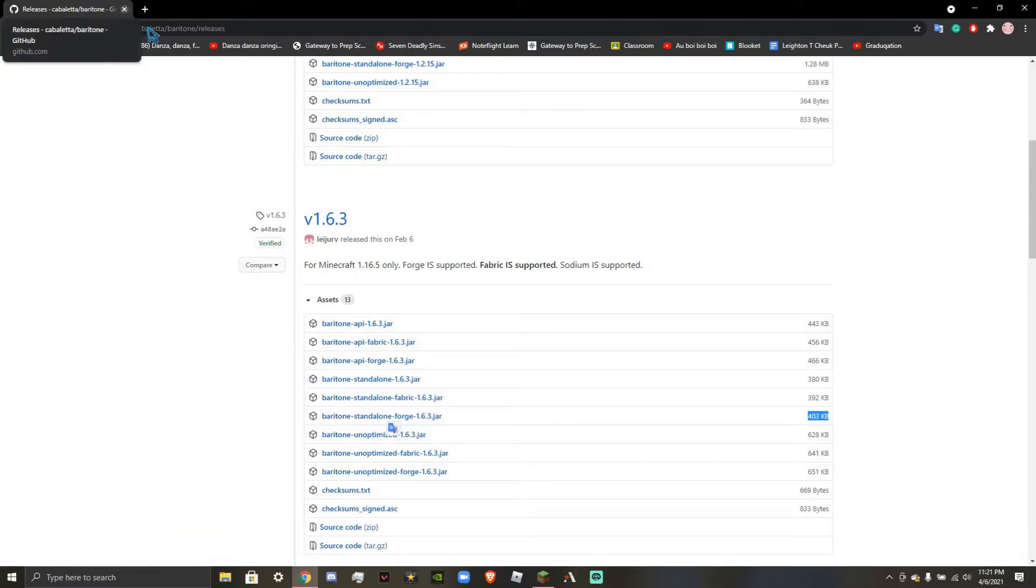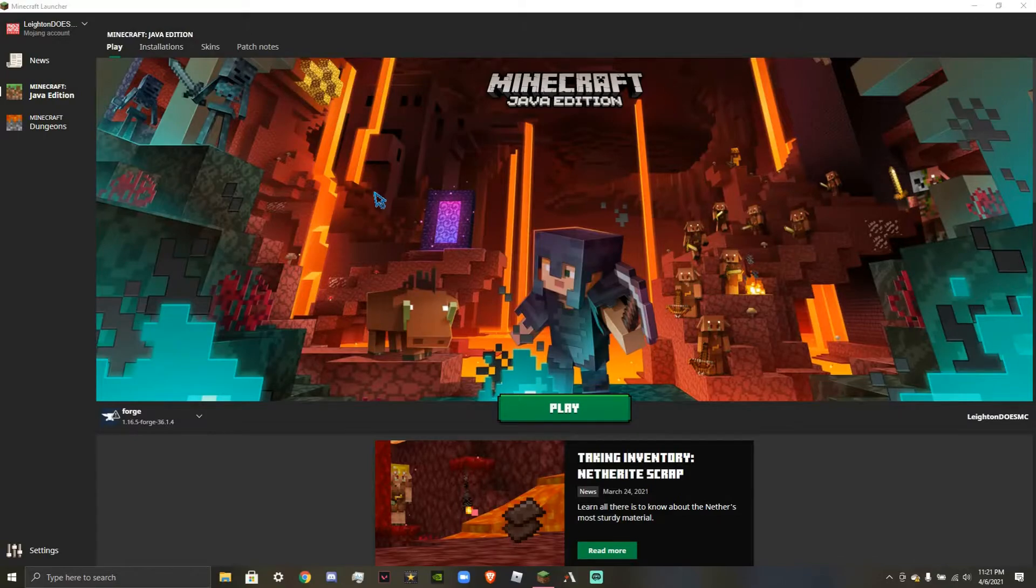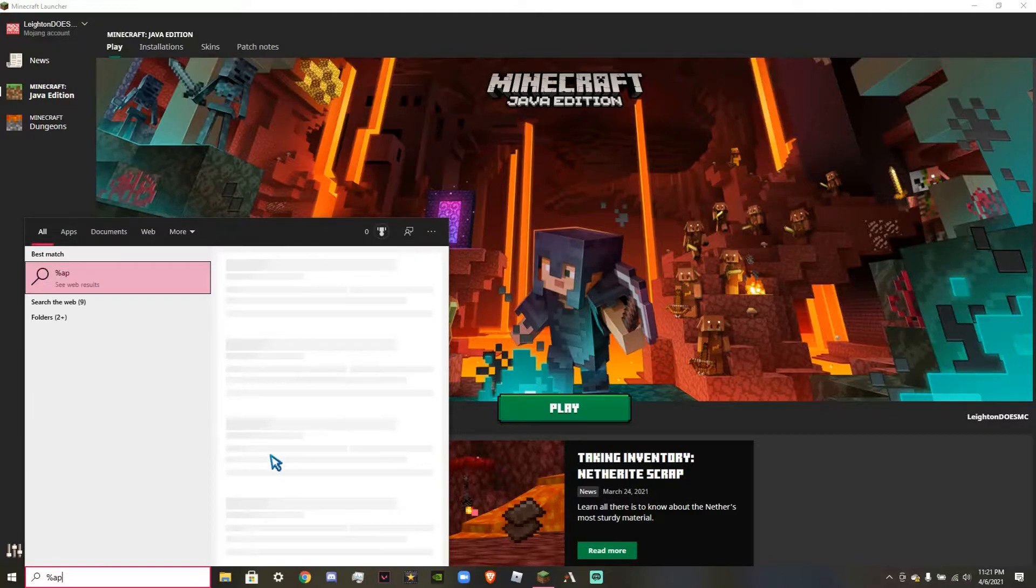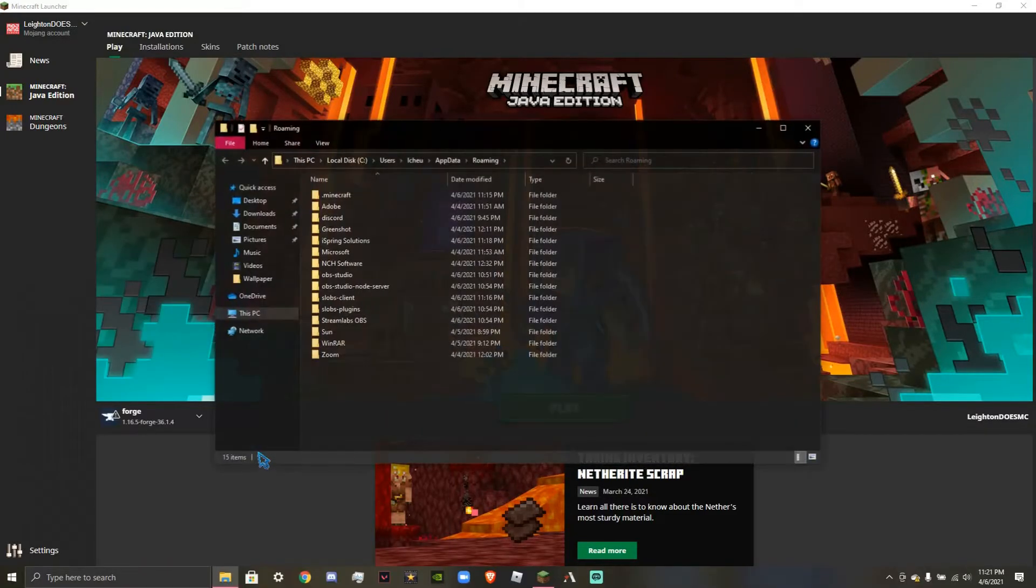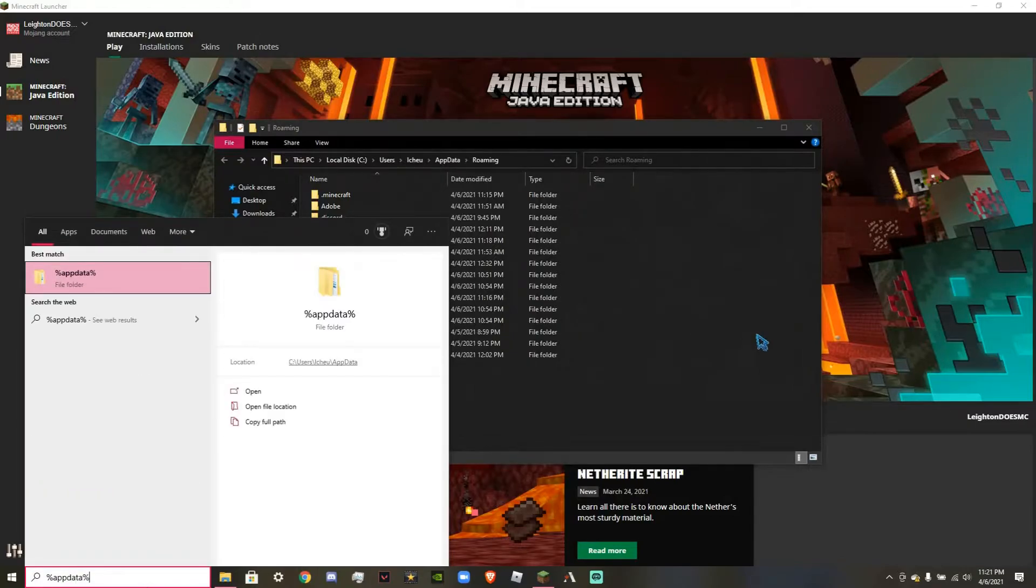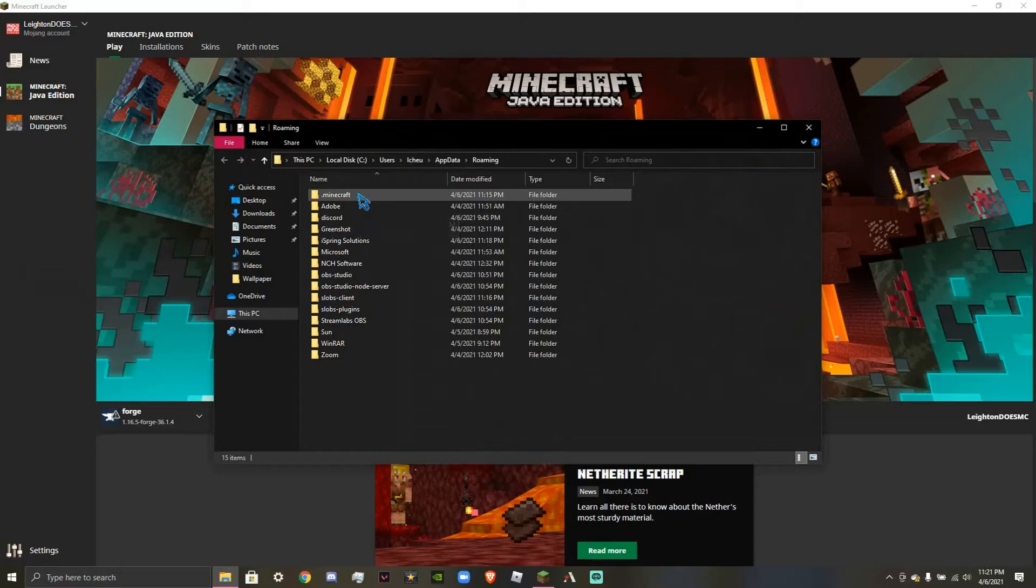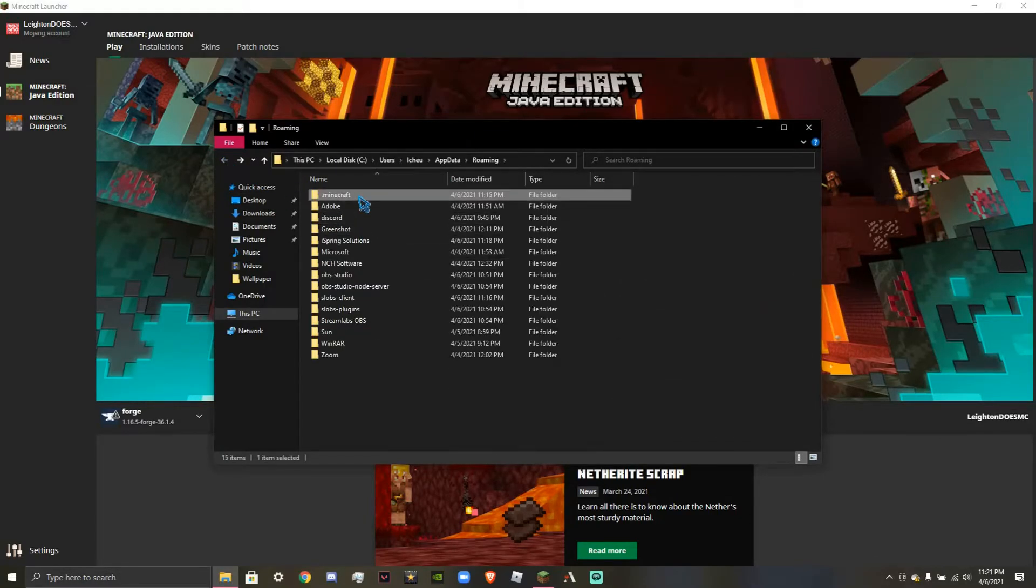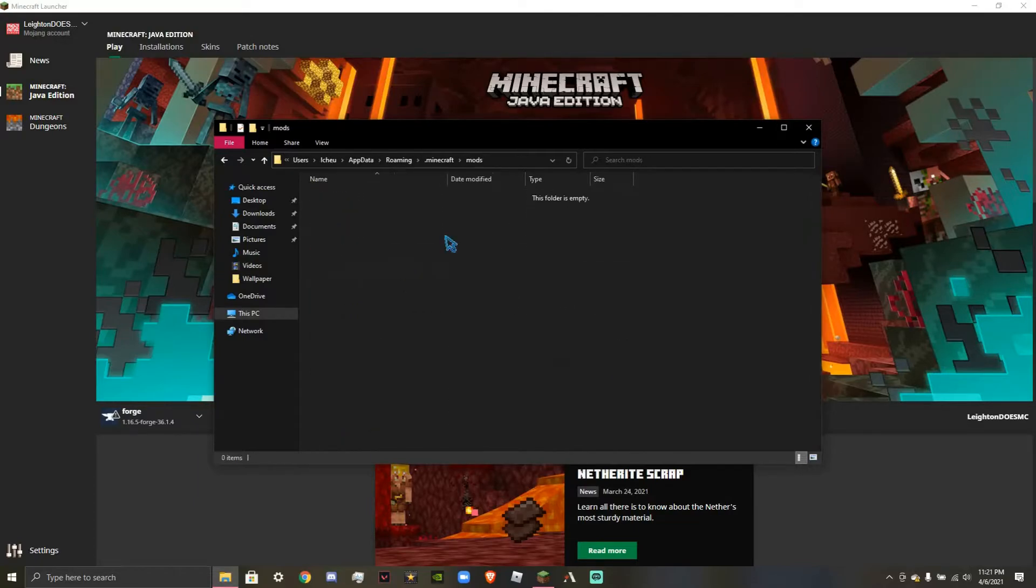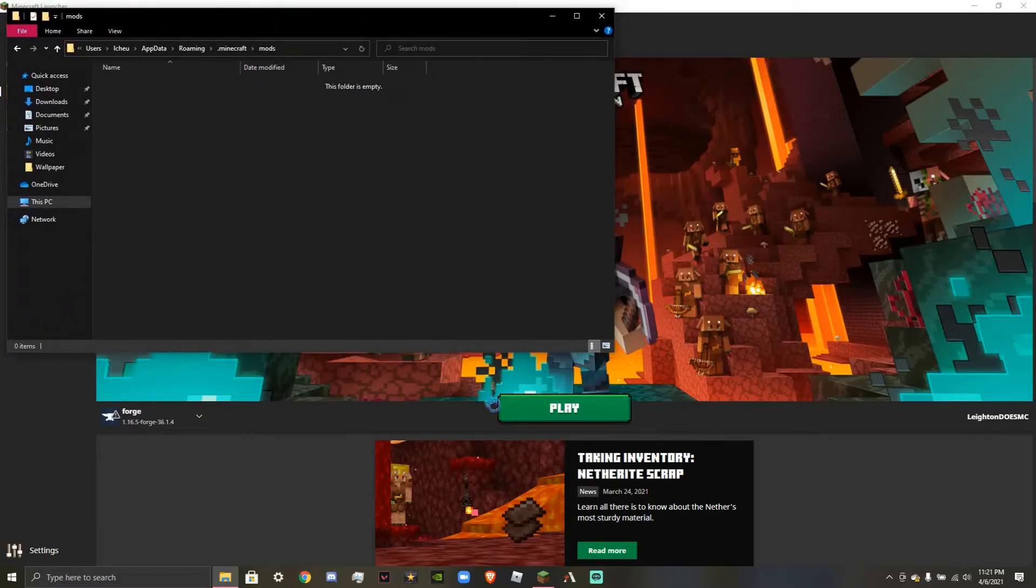Now, when it is done, it will disappear off your screen, and it will actually not open anything, and that's completely fine. You're going to want to come down here to type here to search, and you're going to type in %appdata%. Alright, that's %appdata%. Okay, now you're going to go to .minecraft. You're going to scroll down to mods, where you can see that your folder should be empty.